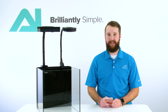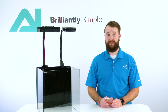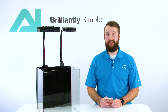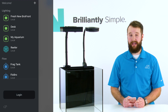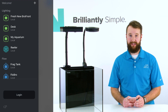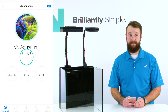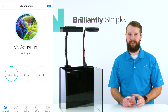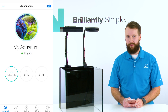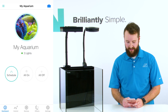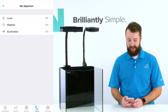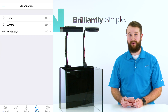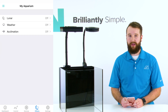Hey, this is Kay with Ocklumination. In this video I'm going to show you how to use a lunar effect in the My AI app. Once you select the My AI app, select your tank name and it's going to bring you to your dashboard. Once in the dashboard, hit effects on the bottom center of your screen and you're going to see lunar, weather, and acclimation pop up.